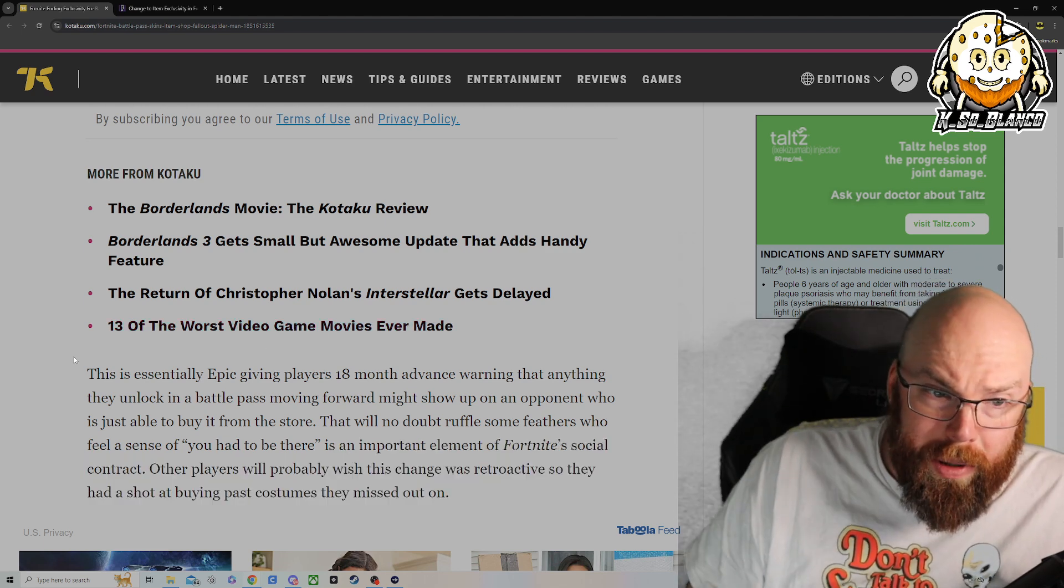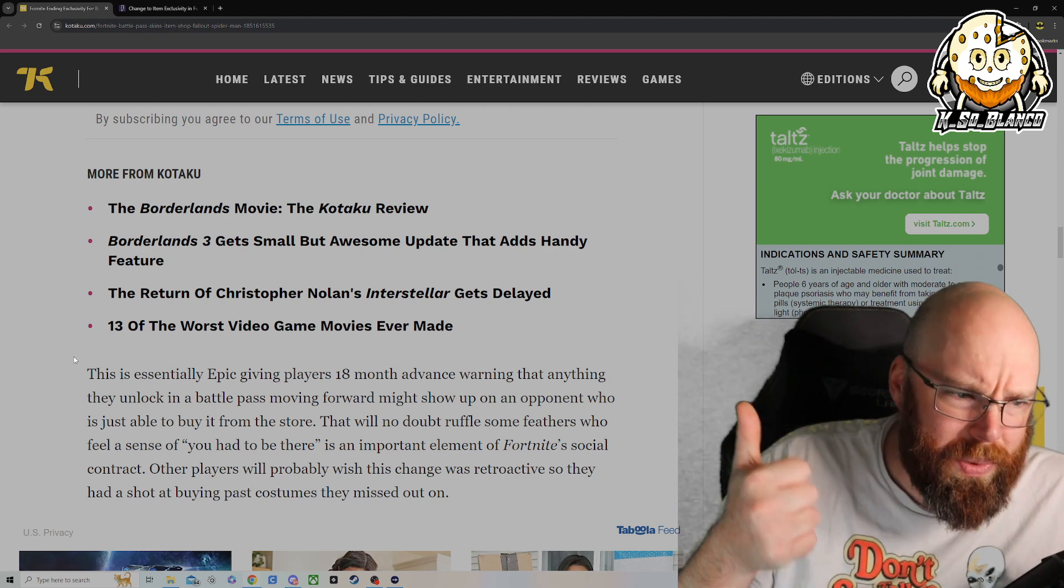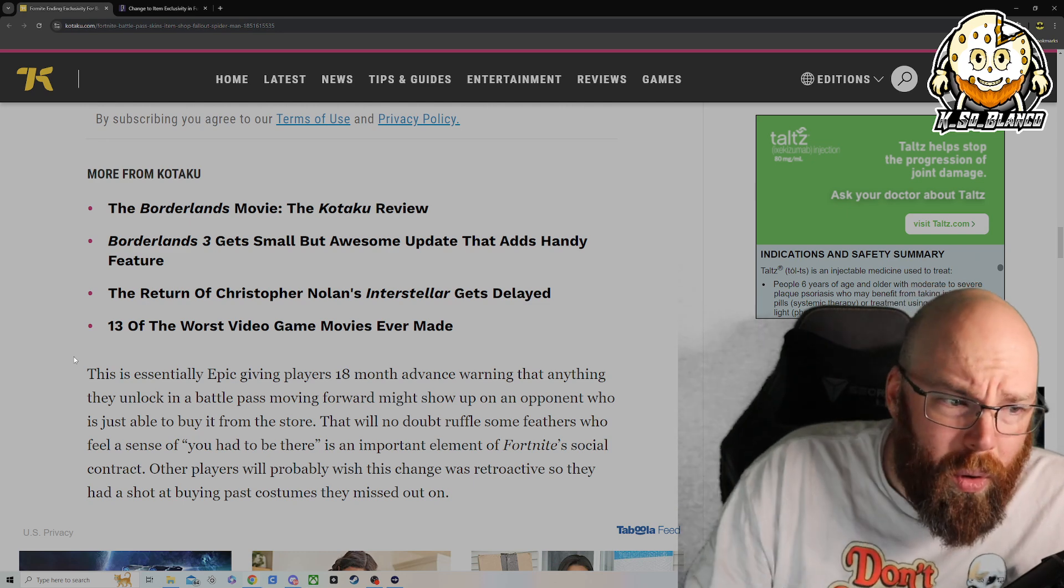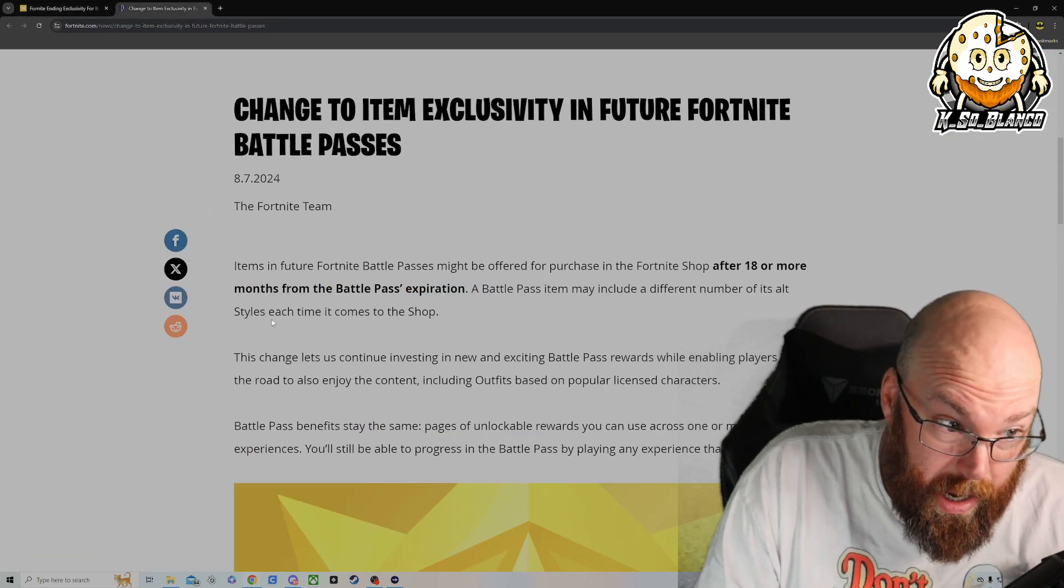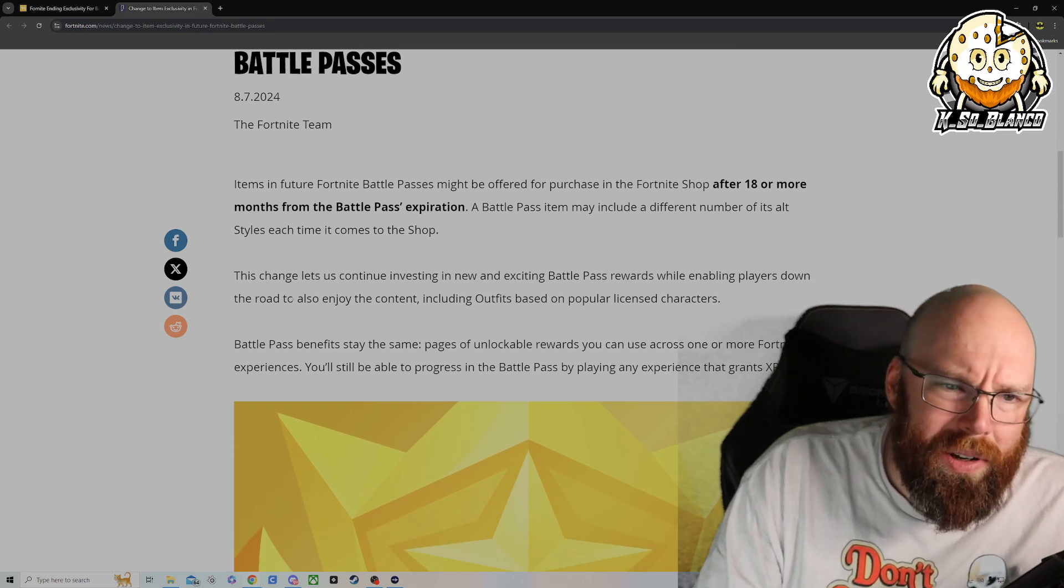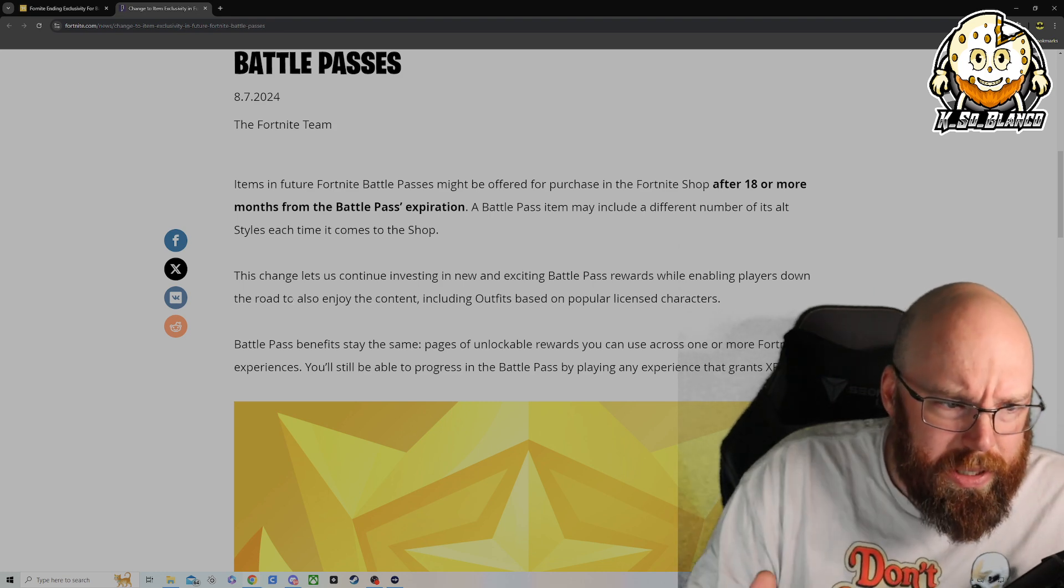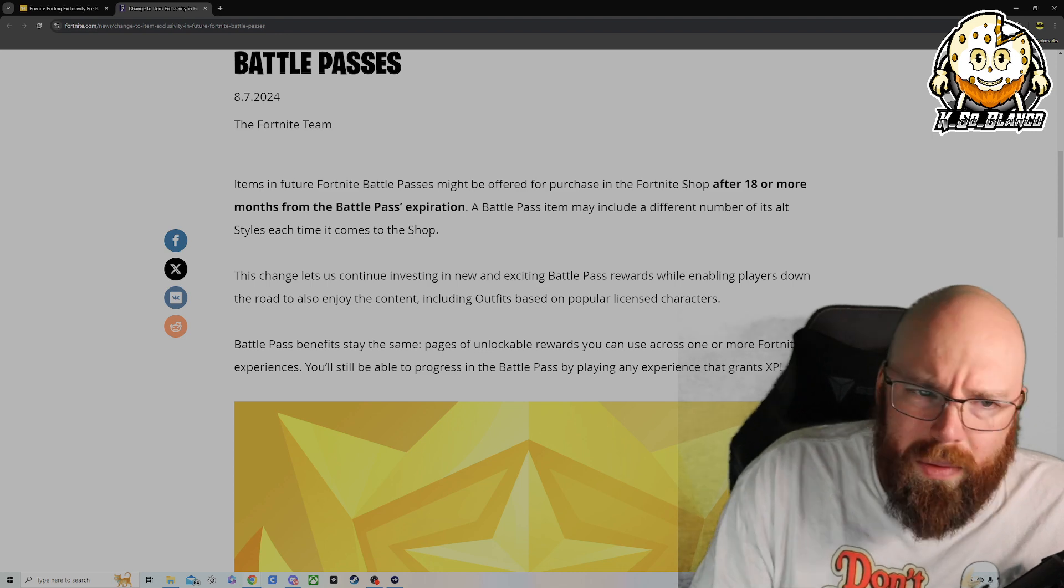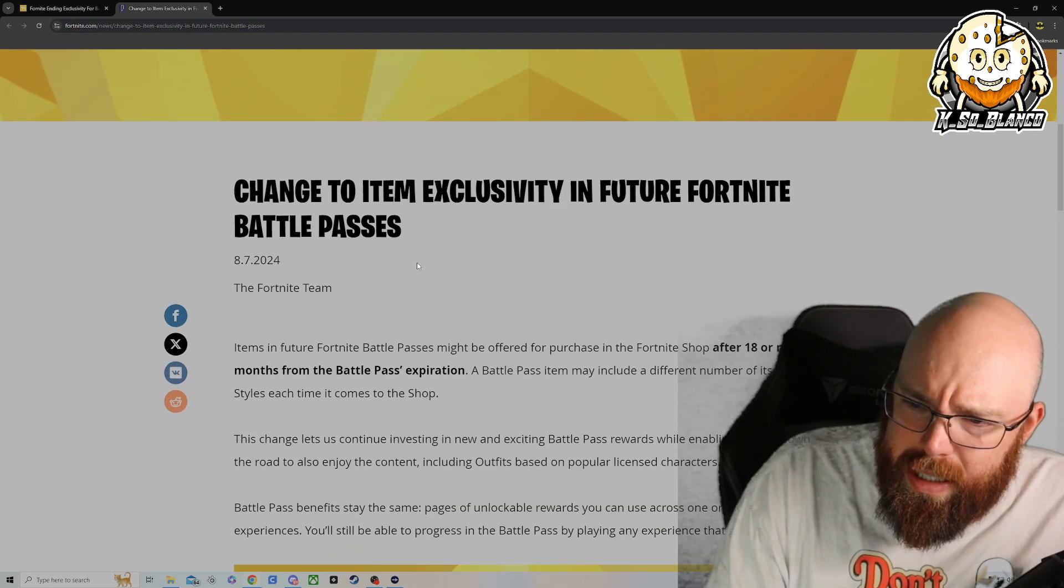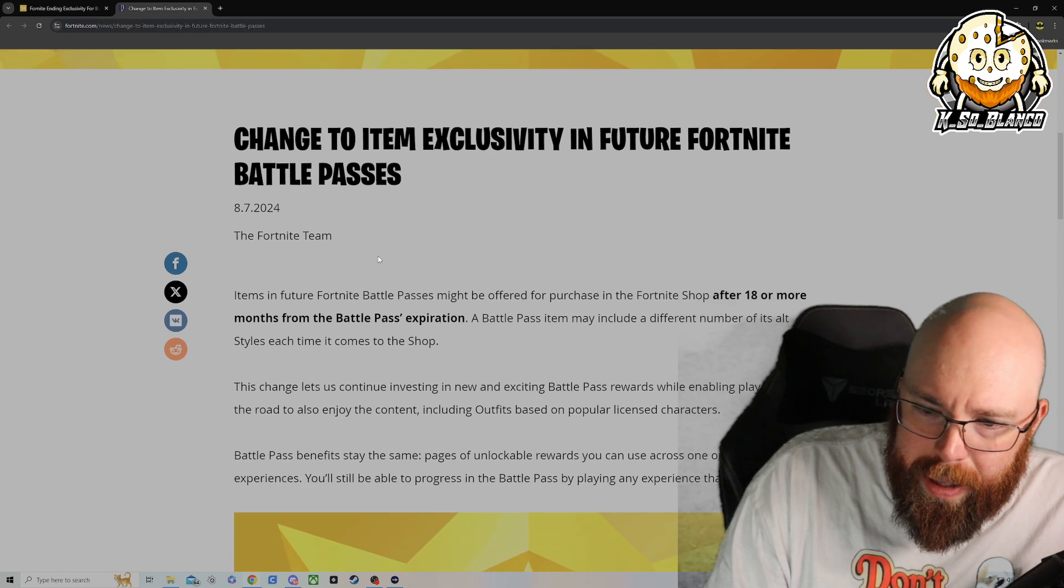Now, granted, I have a whole bunch of random obscure skins. I have the Marcus Phoenix one, the Master Chief one, the Psycho from Borderlands. I have a whole bunch of skins that they just don't return to the item shop. And one that did kind of ruffle my feathers was the return of the original Black Widow skin. And that one, I was like, I don't understand why they returned that one of all of them.